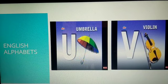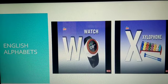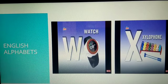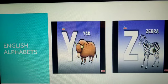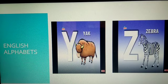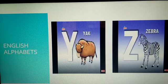U. Umbrella. V. Violin. W. Watch. W for watch. Yes, children. Next is X. X for xylophone. Y. Y for yak. And the last alphabet is Z. Z for zebra. Zebra is seen in the zoo and also in the jungle. Yes, zebra is the wild animal.